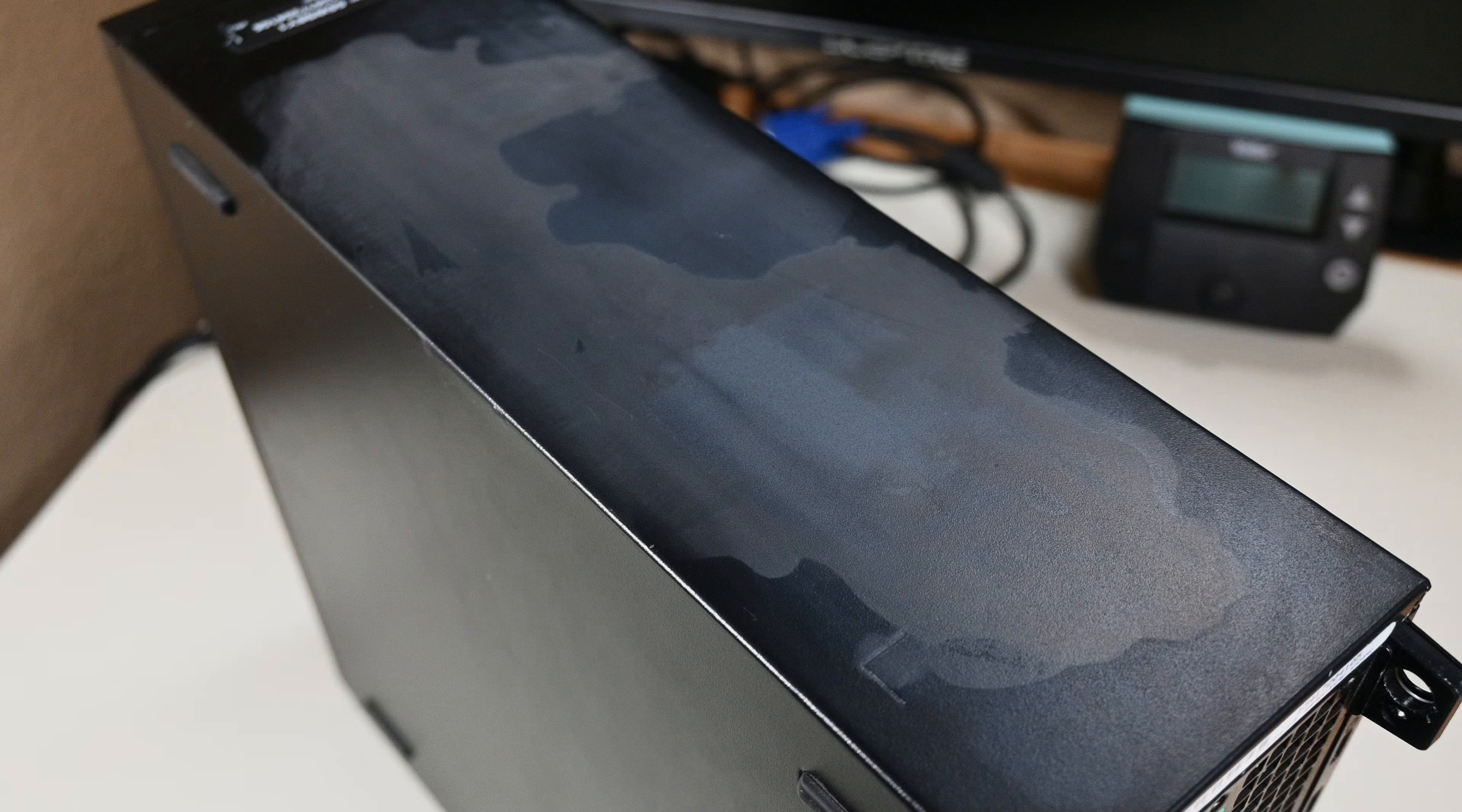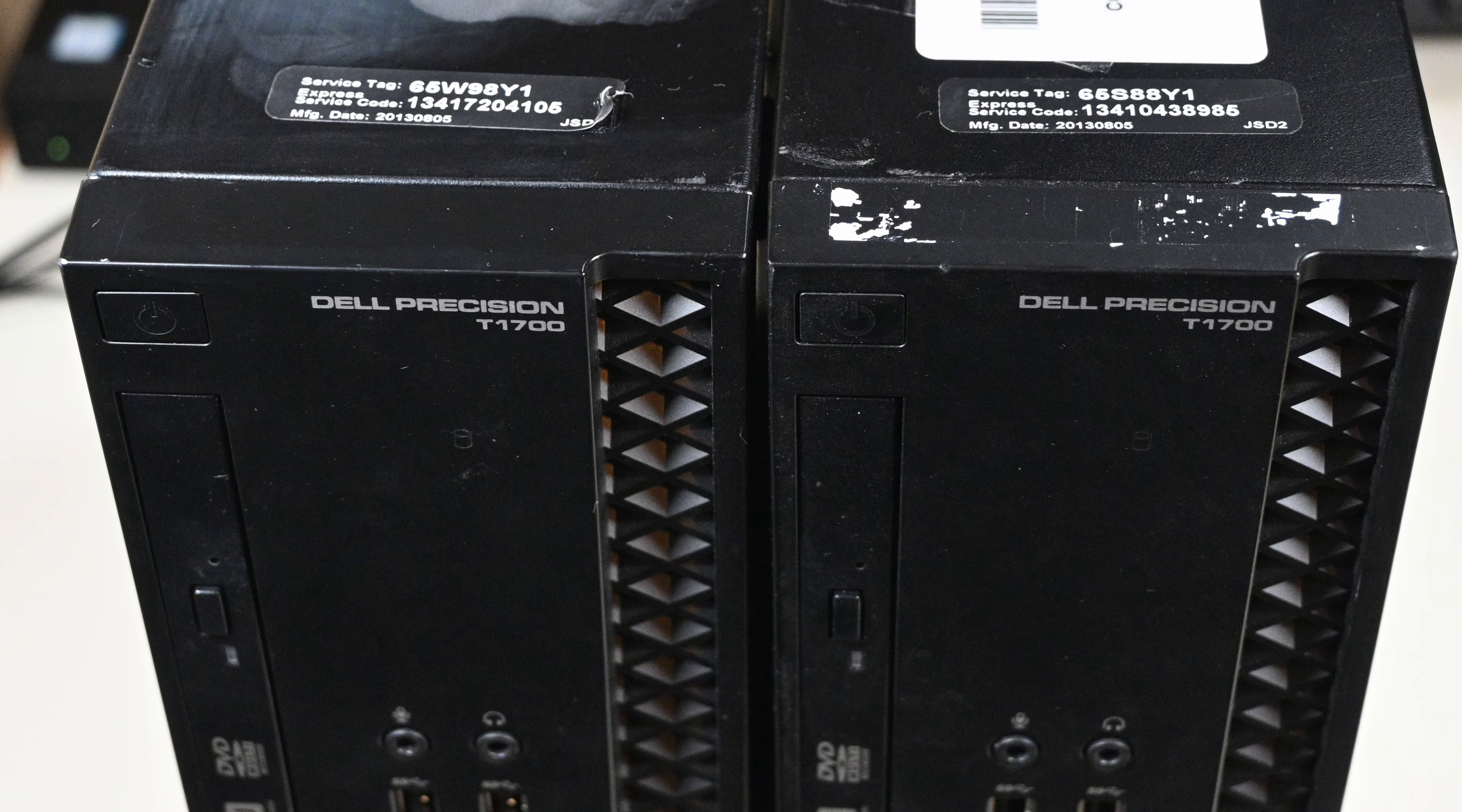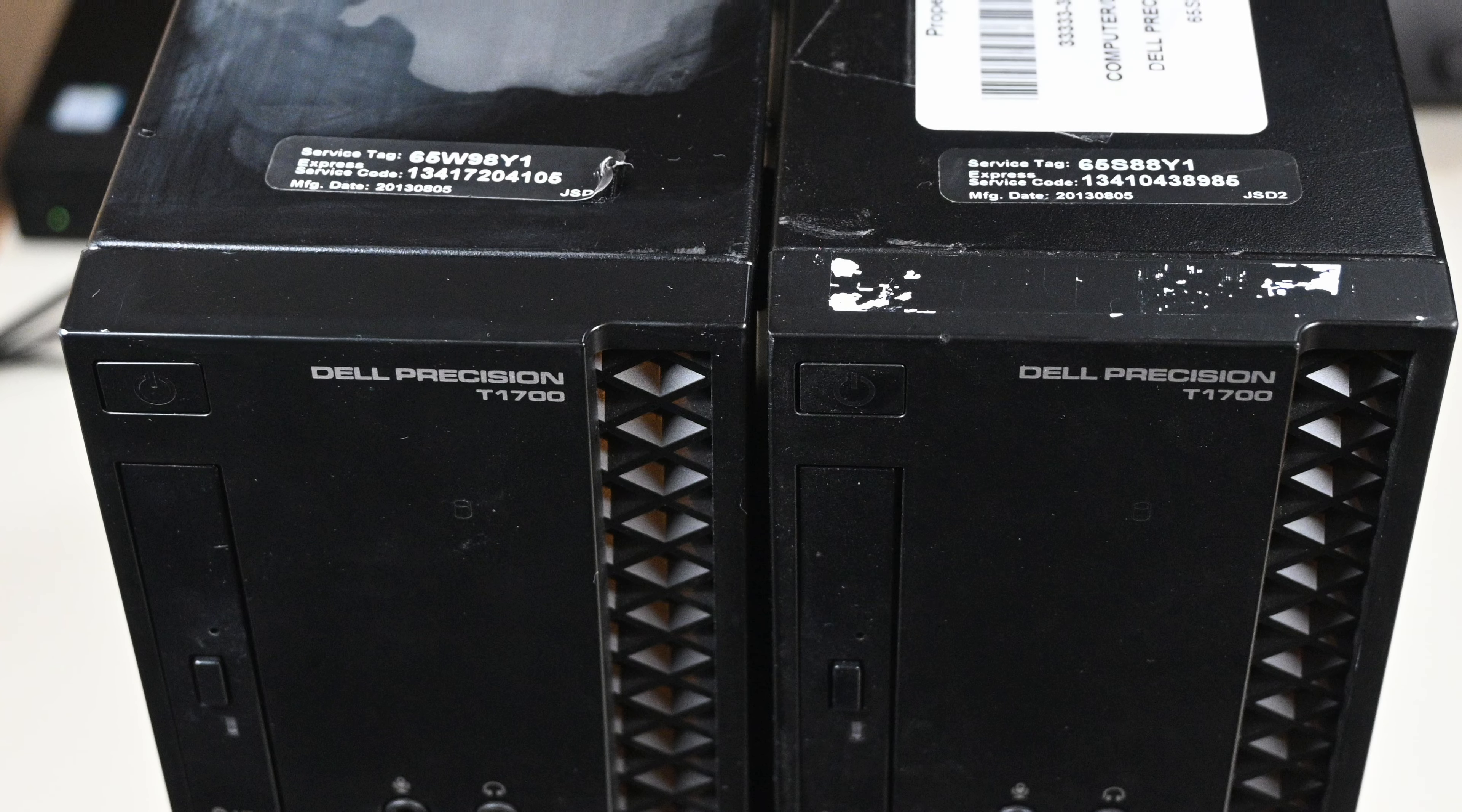And no, it wasn't residue from the stickers that was left behind when the alcohol dried up. This was real damage to the paint. I have two of these computers, here's this one side by side with the other. At this point, it seemed that I really only had one true option. I had to pull everything out of the case, sand it down, and repaint it.